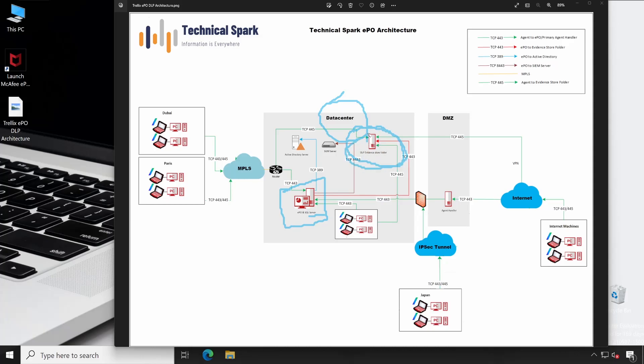We'll talk about the configuration, how exactly it's configured in our upcoming videos, but for now just understand the concept. Now let me clear everything - how exactly the communication works.